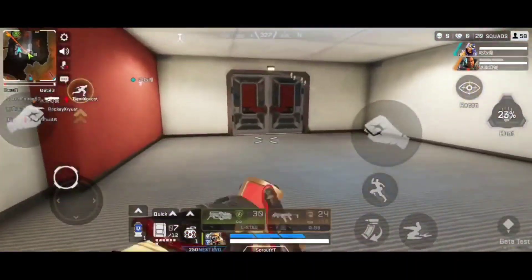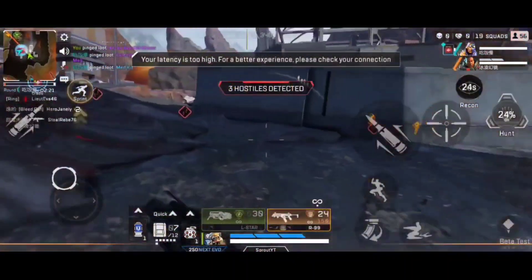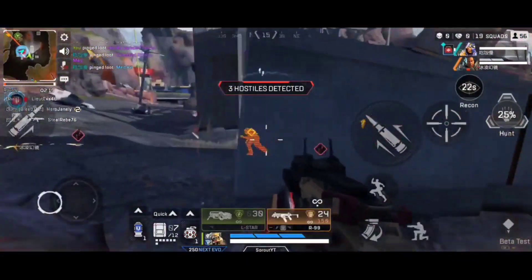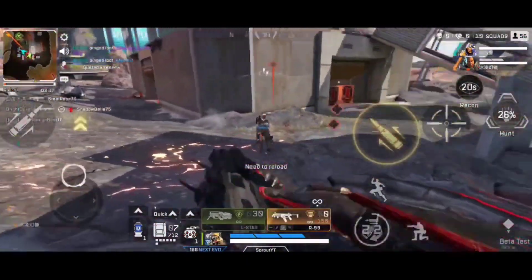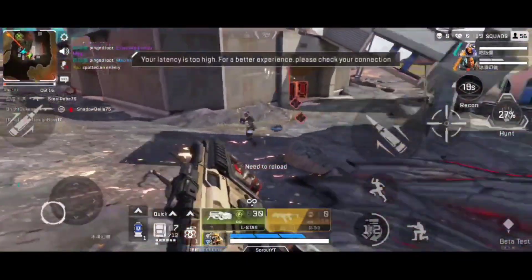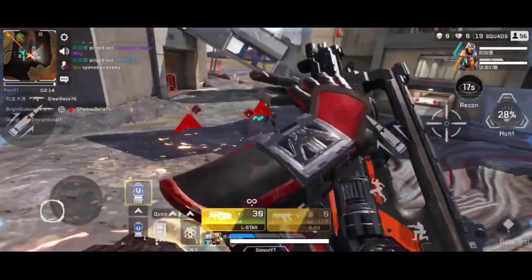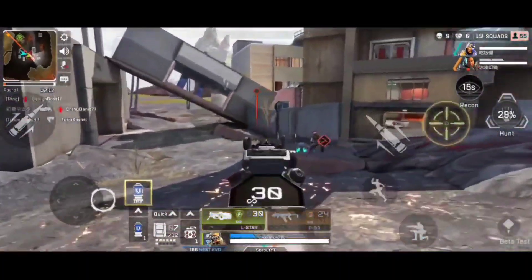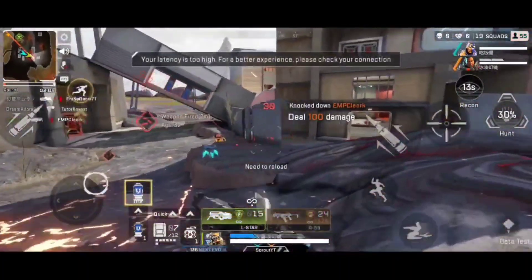Hey guys, Sprout here. Welcome back to the channel. In this video, I'm going to give you a step-by-step guide on how to download Apex Legends Mobile Soft Launch tomorrow, Tuesday,